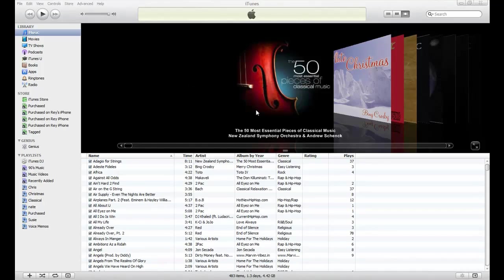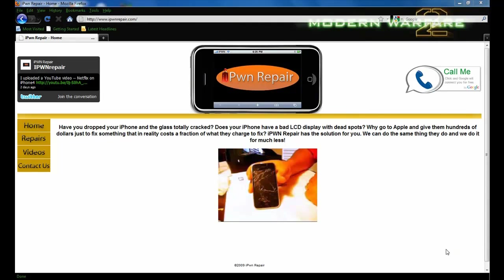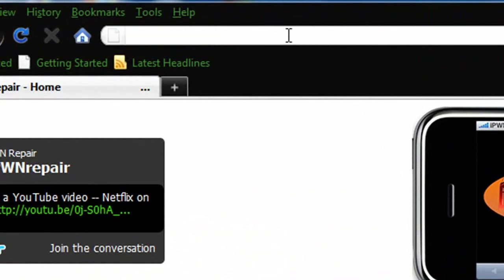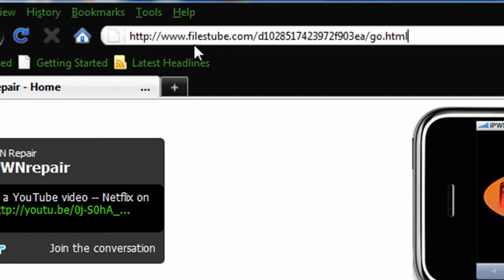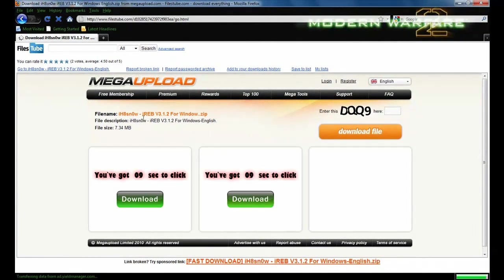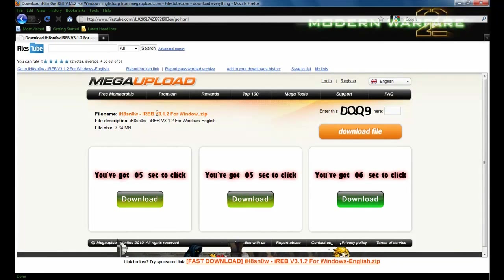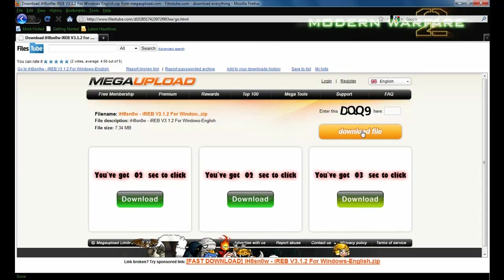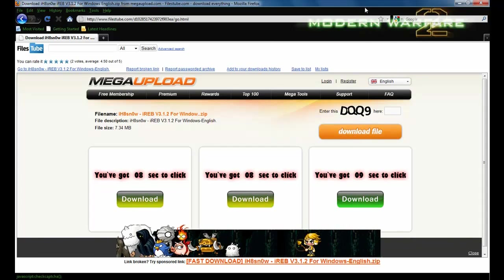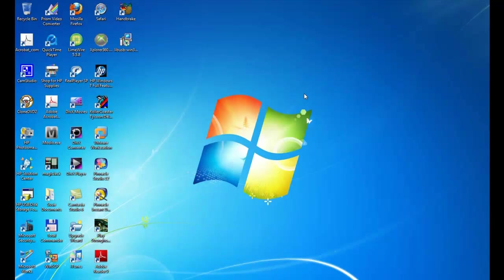Hit OK. To get iREB, you used to be able to go to iHateSnow to download it, but now it says it's set to private and you can't download it. I found another source you can download it from — and there it is. Once you go there, you'll see iHateSnow-iREB version 3.1.2 for Windows. Go ahead and download it. I've already downloaded it so I won't do so again.